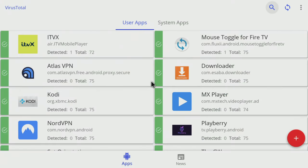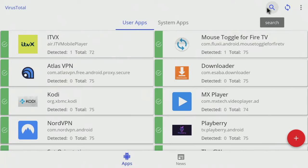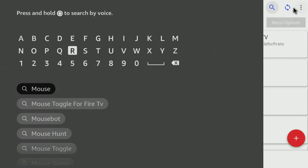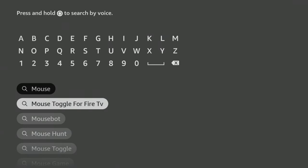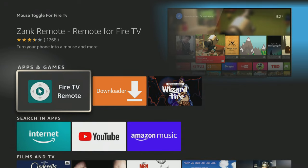But by installing a virtual mouse app, I can turn on a mouse pointer and use the mouse to navigate the screen fully. The virtual mouse isn't available on the Amazon App Store, so you will have to sideload it.